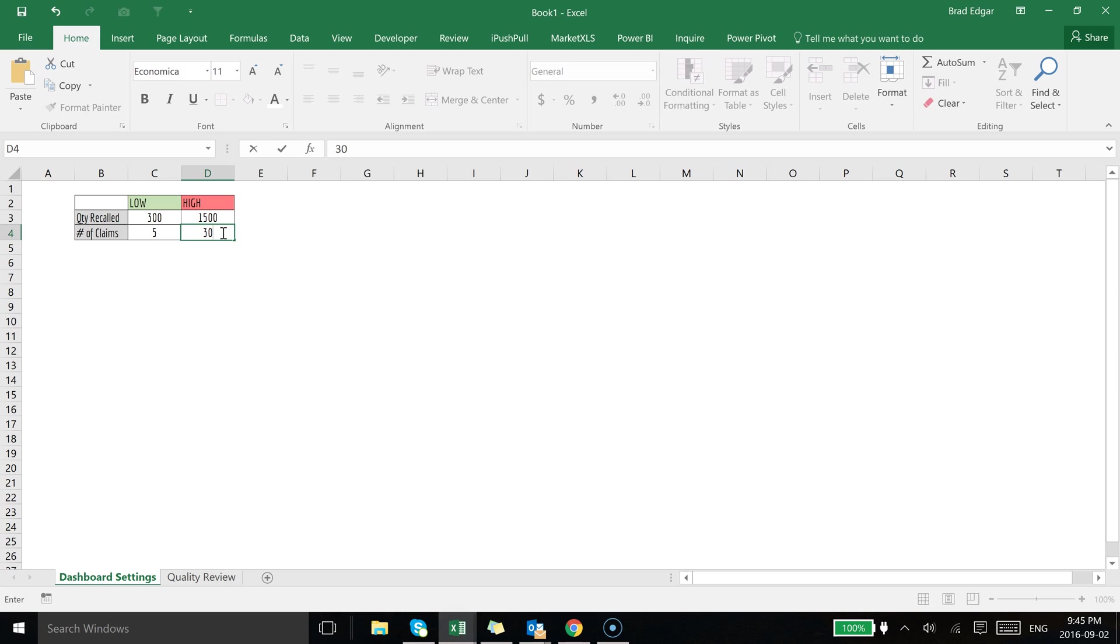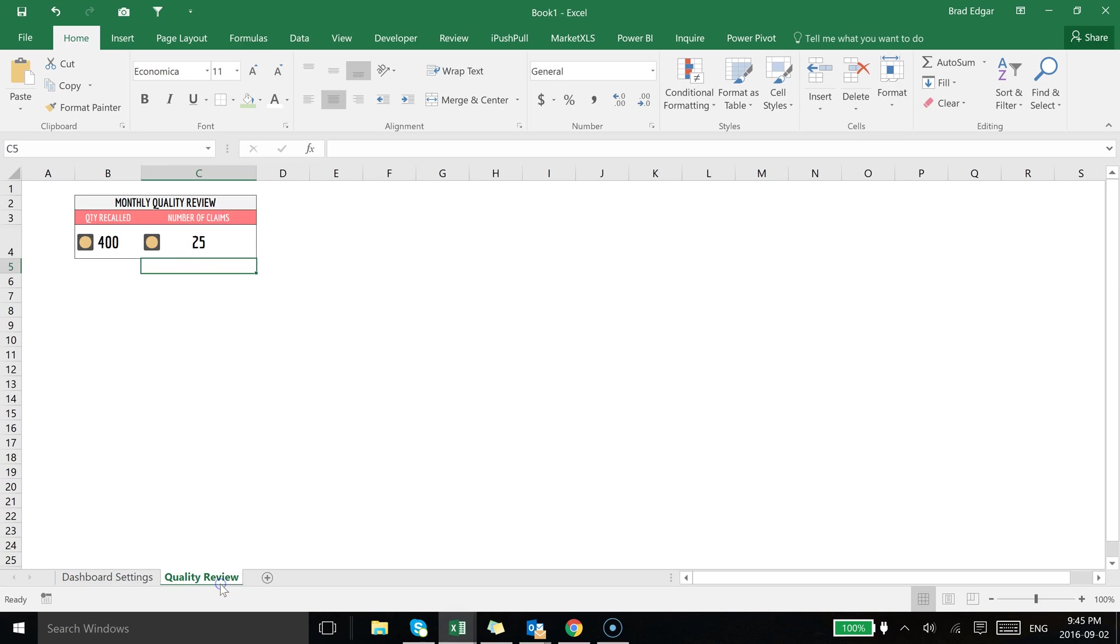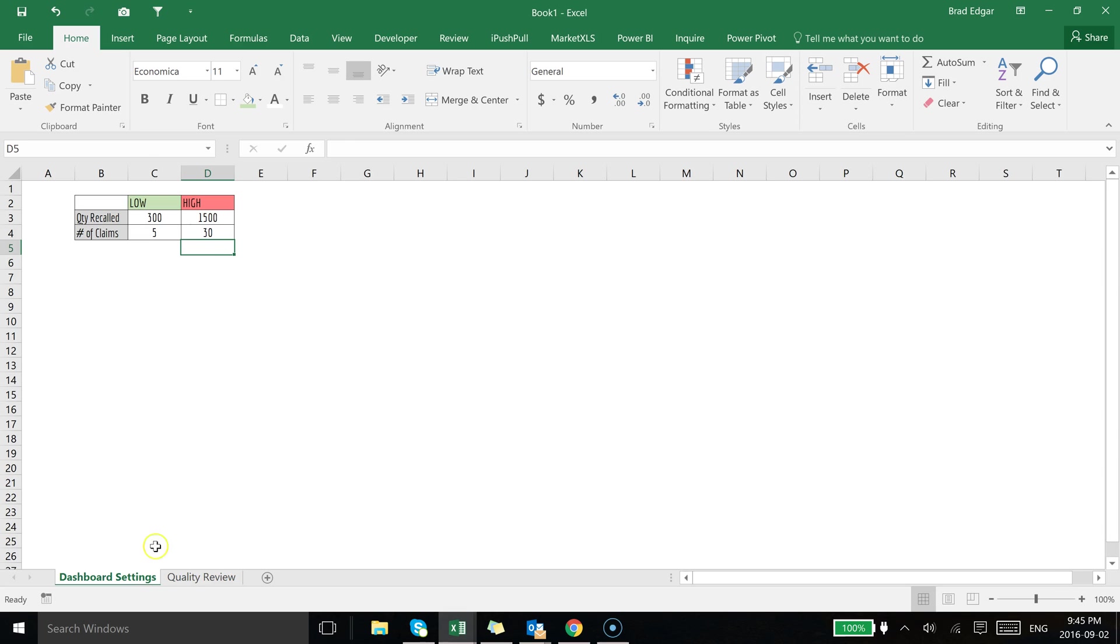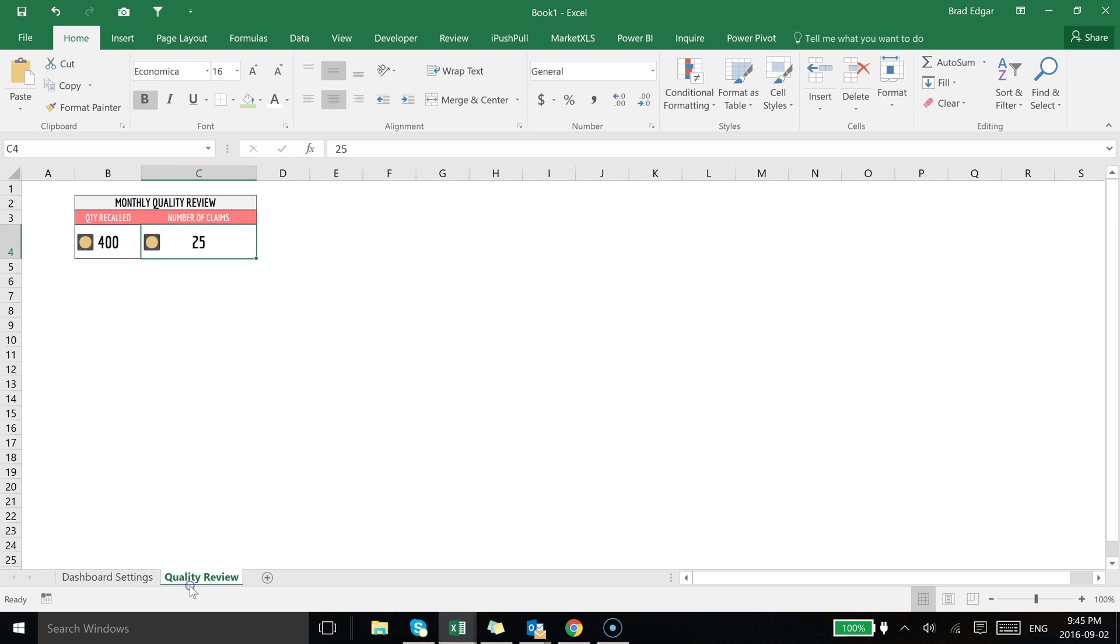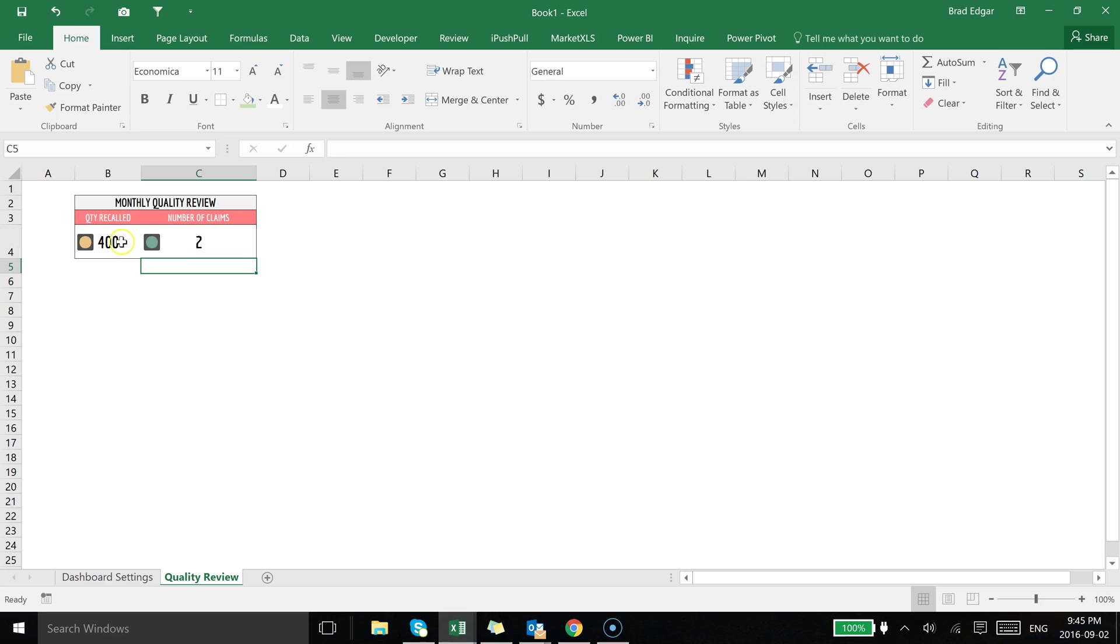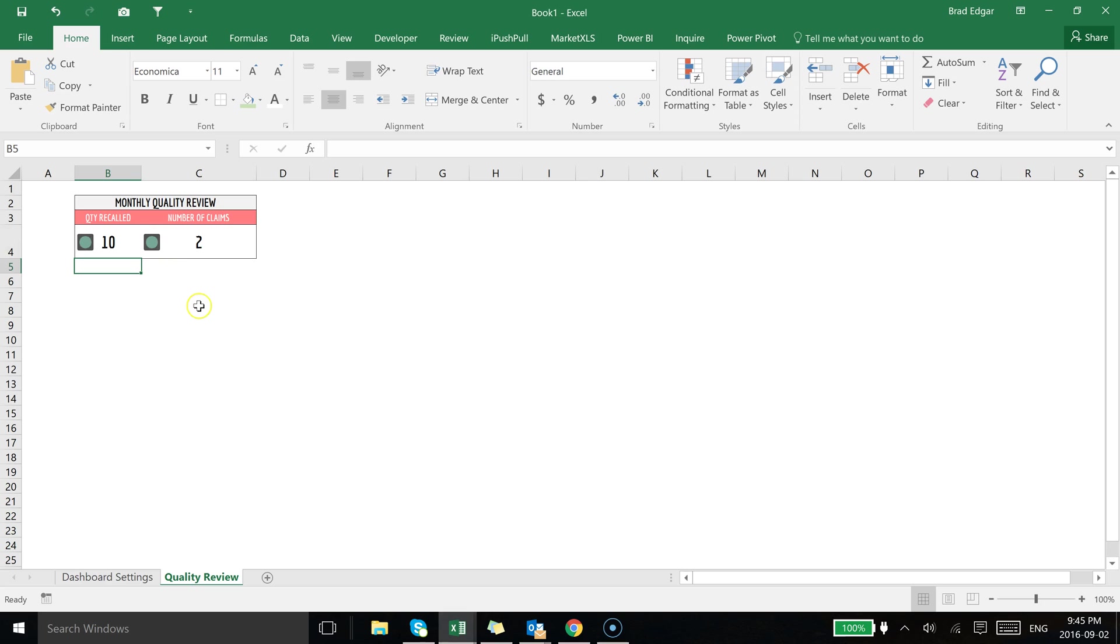If I go back and I add 30 on the high-end value for the number of claims as our dashboard setting from the user and our key performance metric, you'll see that that fell in the yellow there. And then finally if I go back to the dashboard and set this value to 2, you'll see that I'm in green. If I set this value to 10 for quantity recalled, you'll see that sets itself to green.